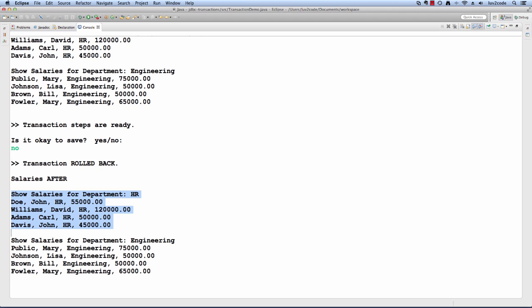So here's information for HR. We know the transaction didn't execute because we were trying to delete HR employees, but they're still here in our database. Then a similar thing here for engineering, we were trying to increase all the salaries to 300,000, but again, they're still at their original values. We know that the transaction was rolled back successfully.